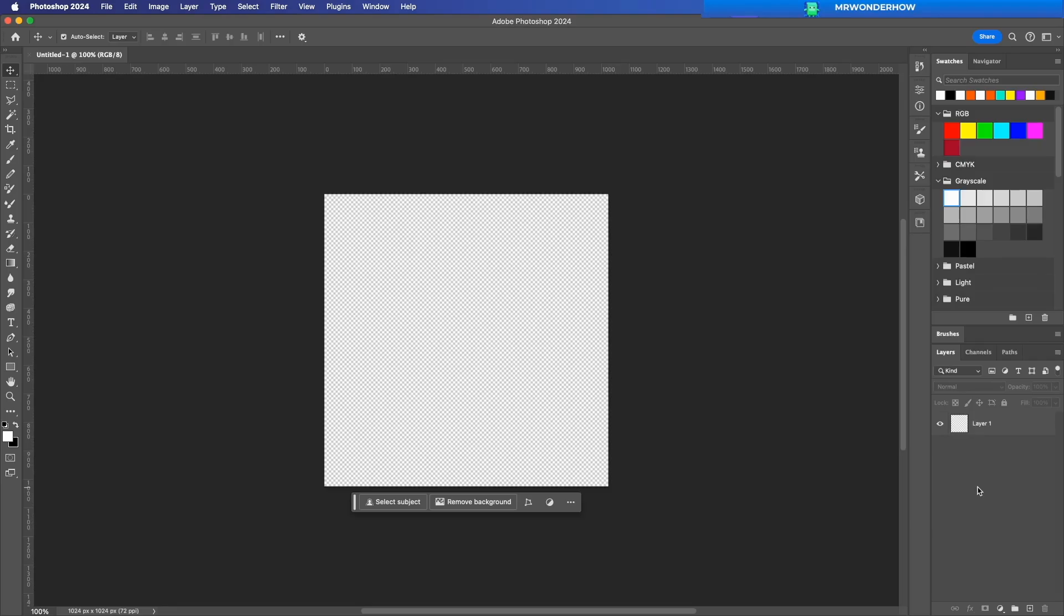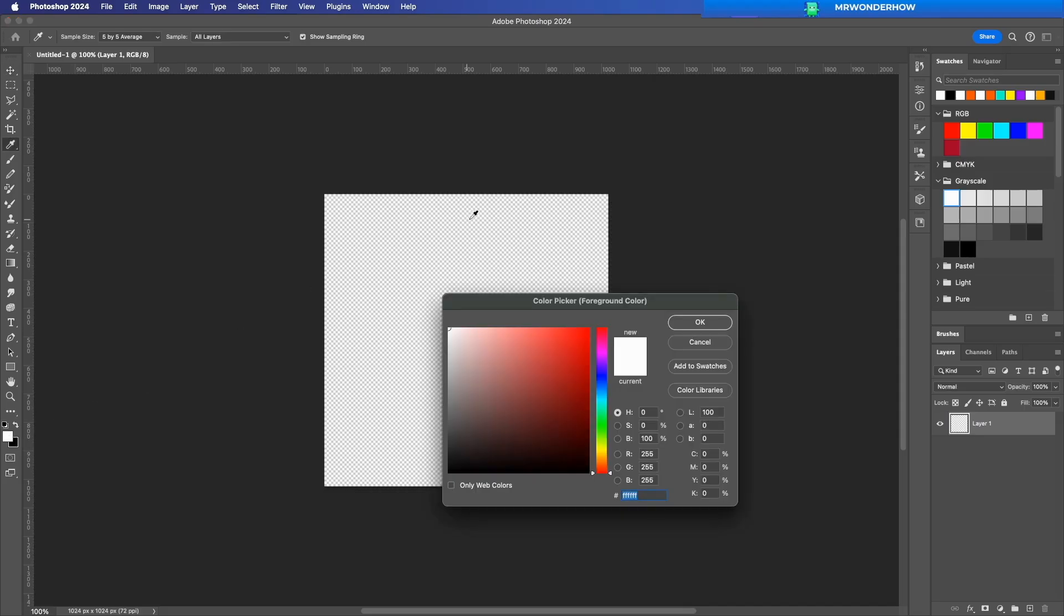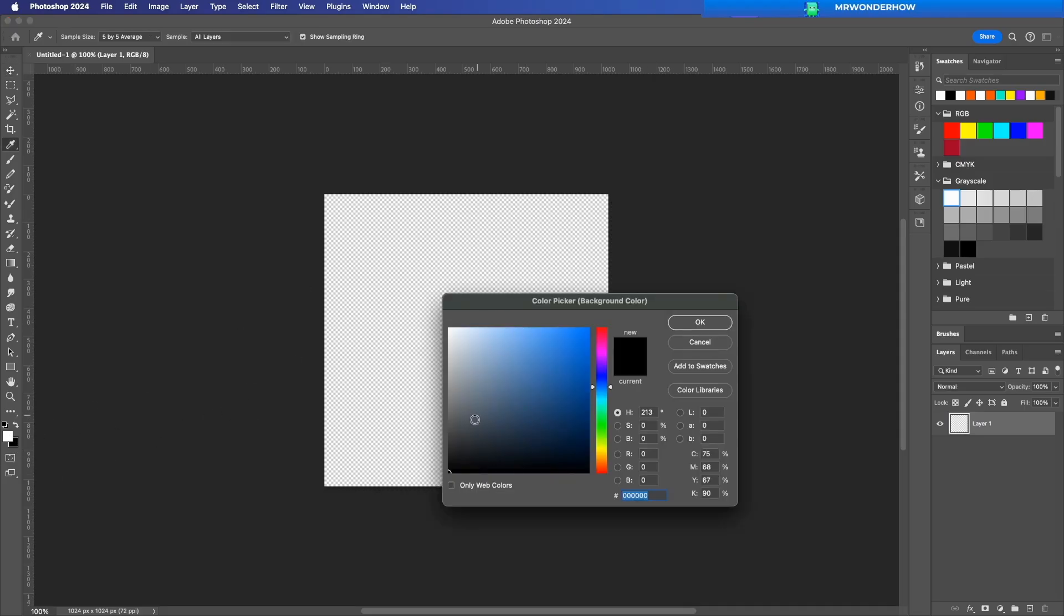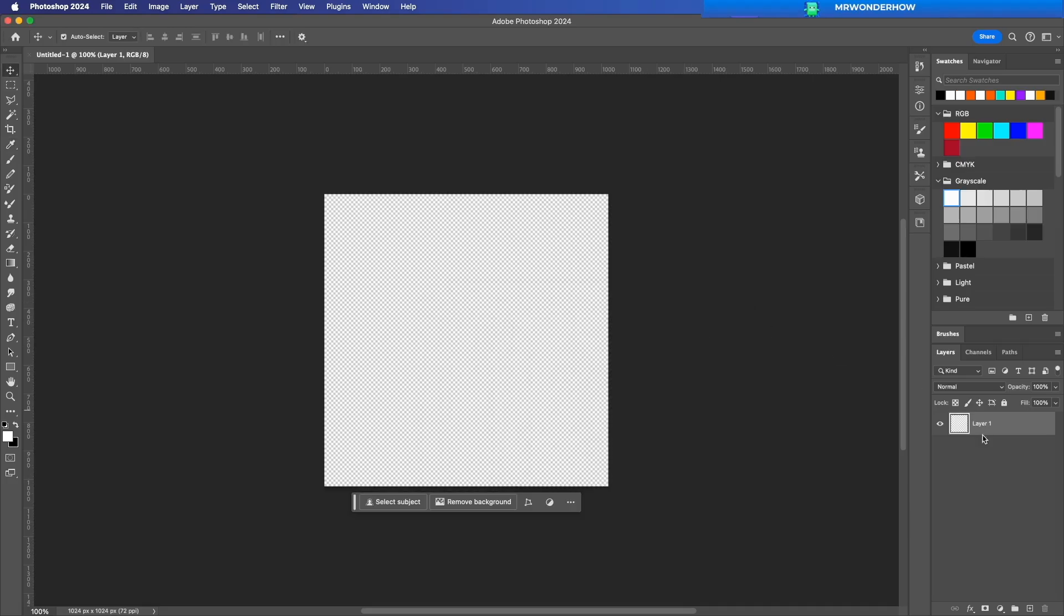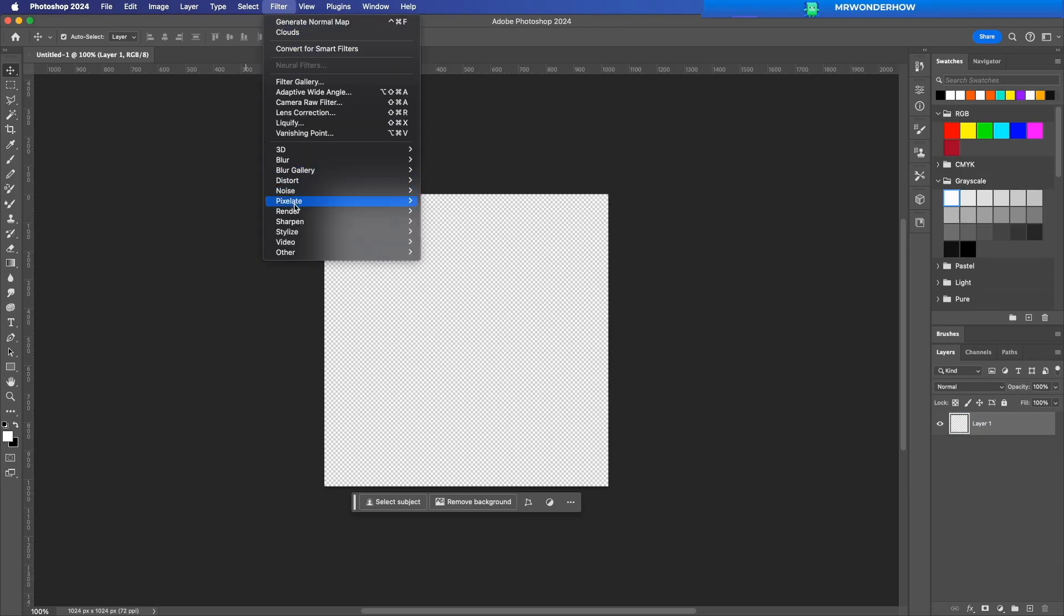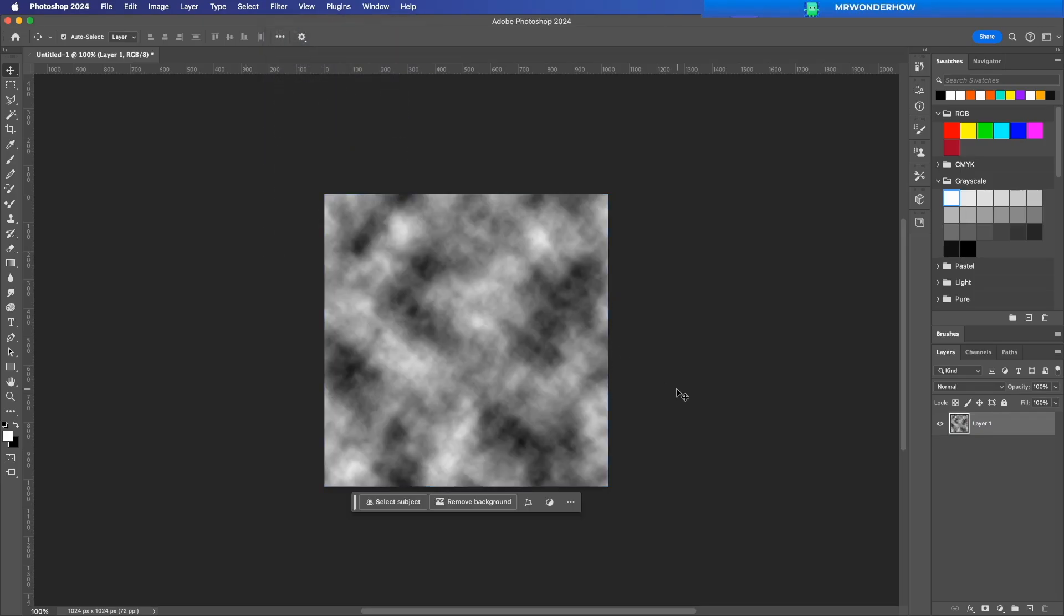A good starting point is using the Render Clouds effect. To do this, go to Filter Render Clouds. This creates a randomized grayscale pattern, which works great for simulating surface details.